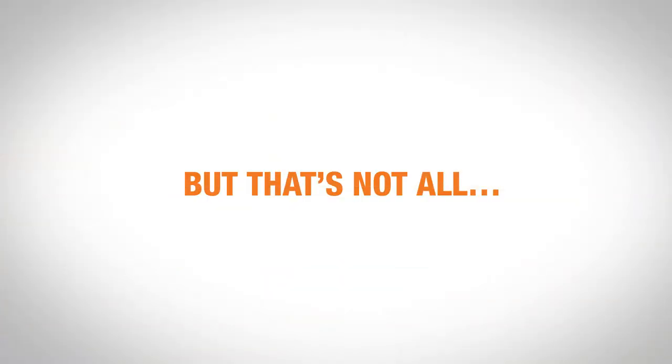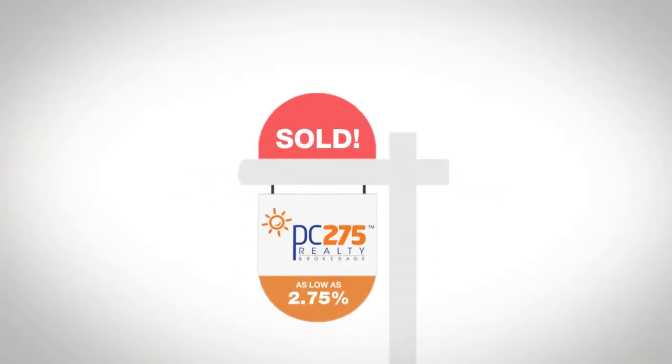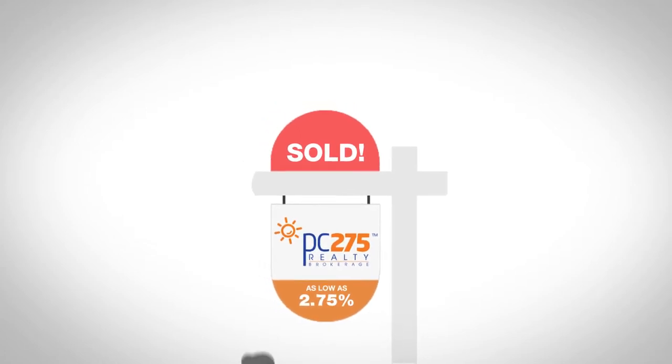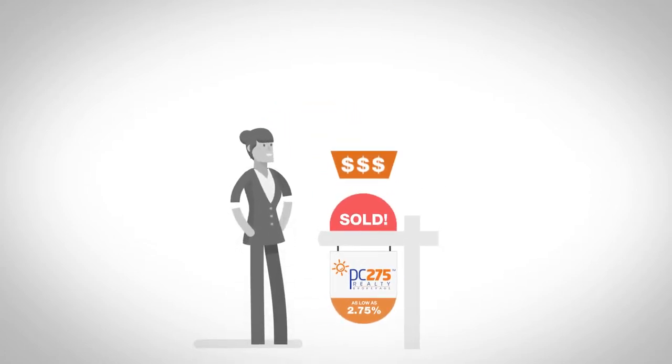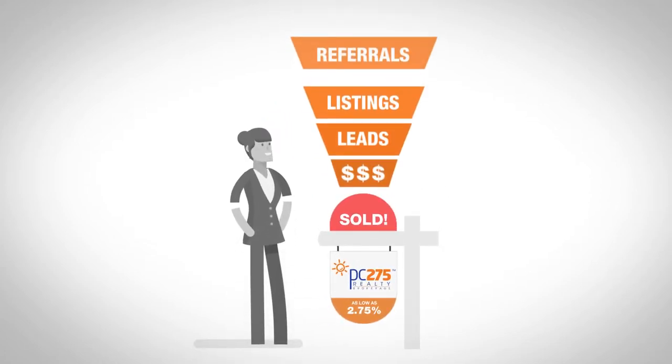But that's not all. Listing homes for as low as 2.75% total commission will get you a lot of leads, listings, and referrals.